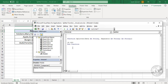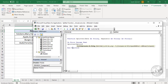On Error Resume Next. Splitter equals the Split function. The Split function is a VBA function which can be used to split data on the basis of a delimiter. The first argument for the Split function is the data we want to split: Data.